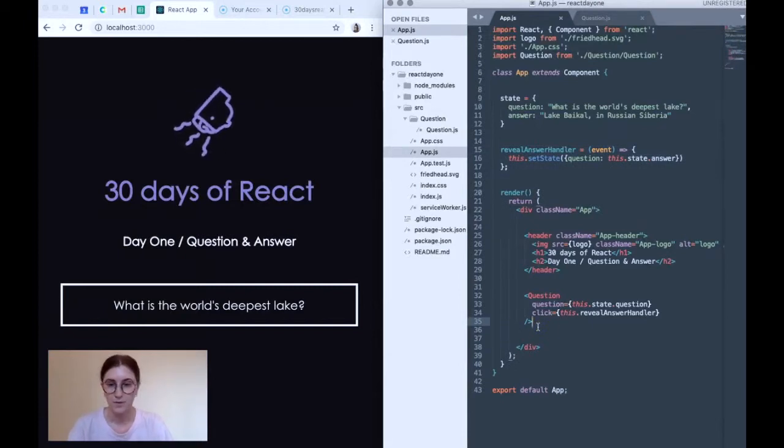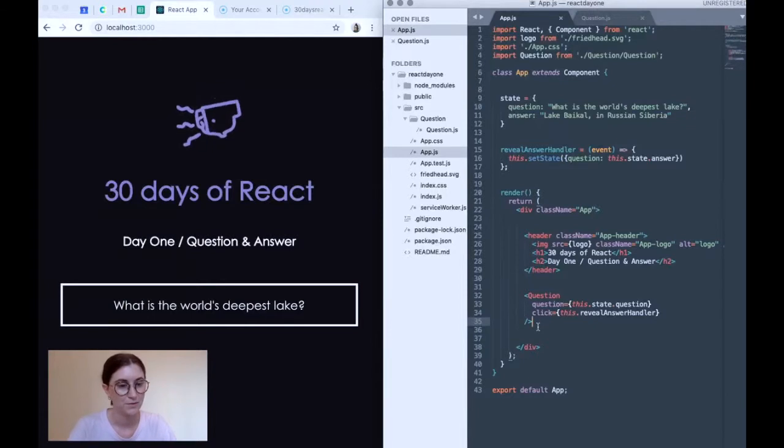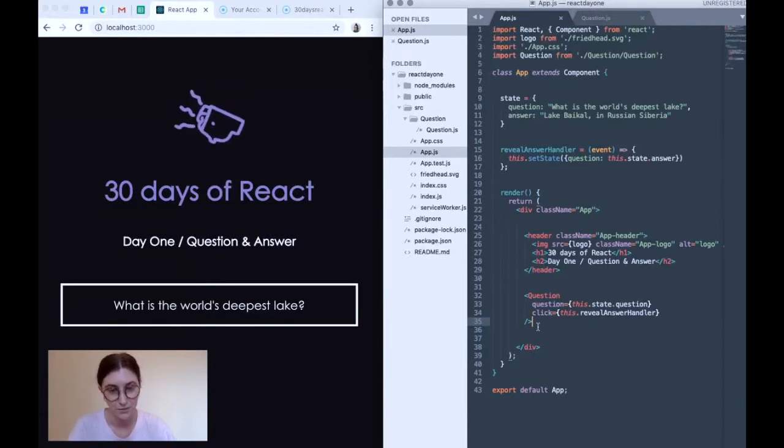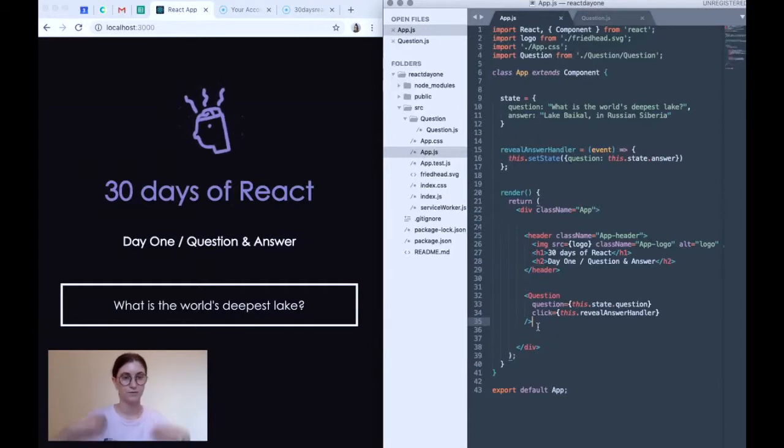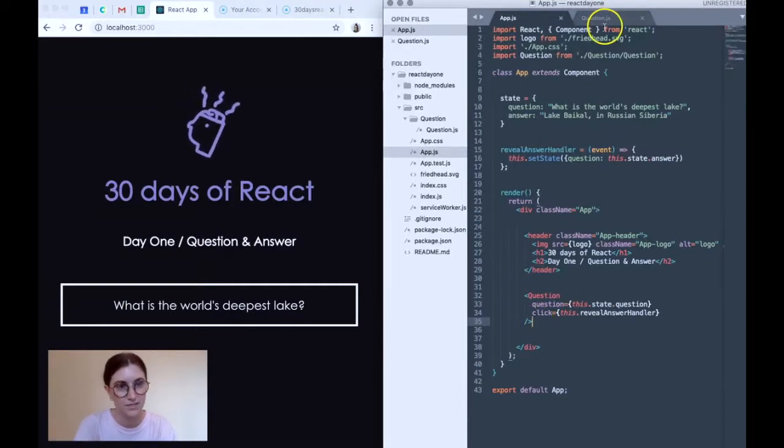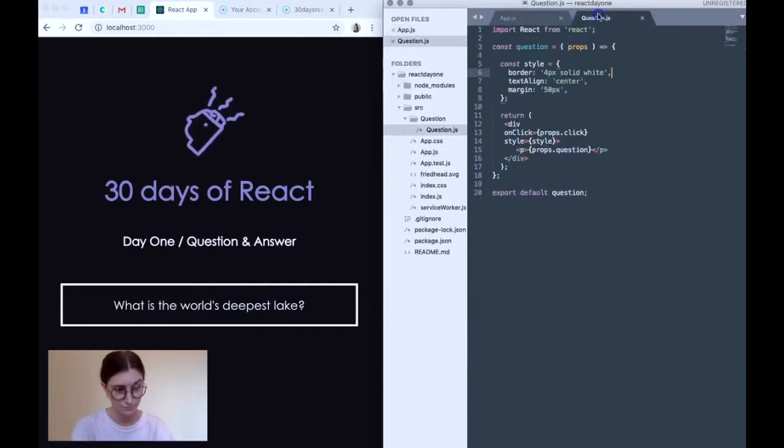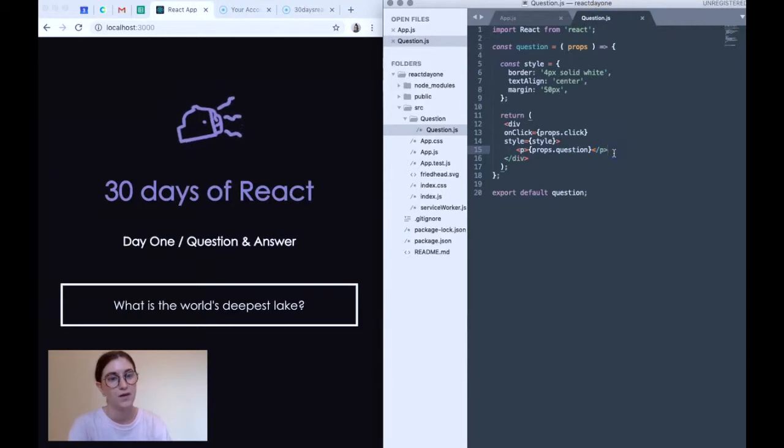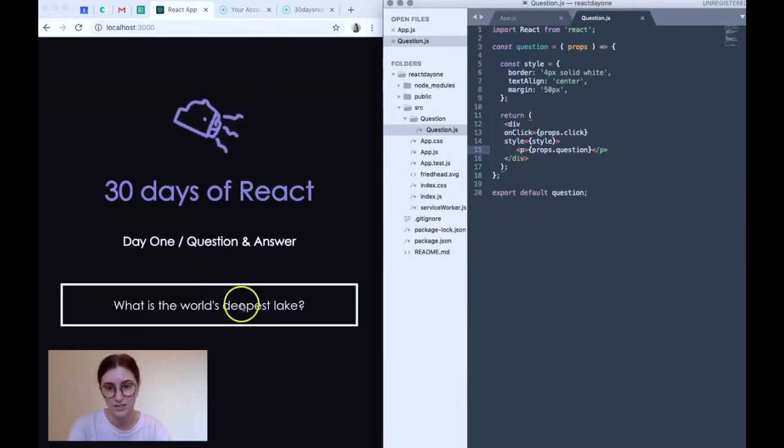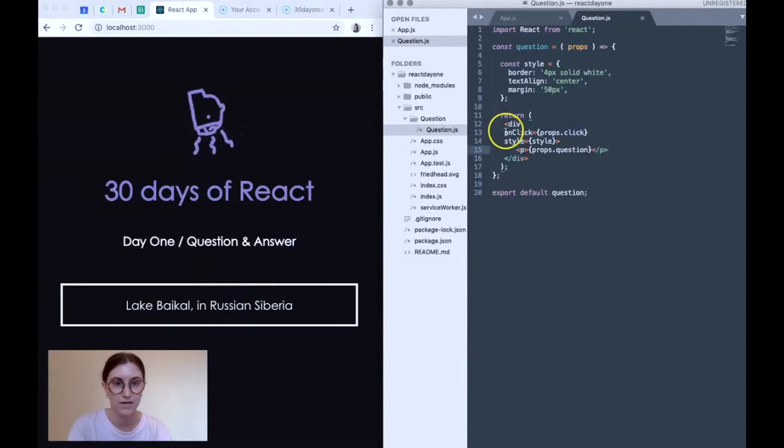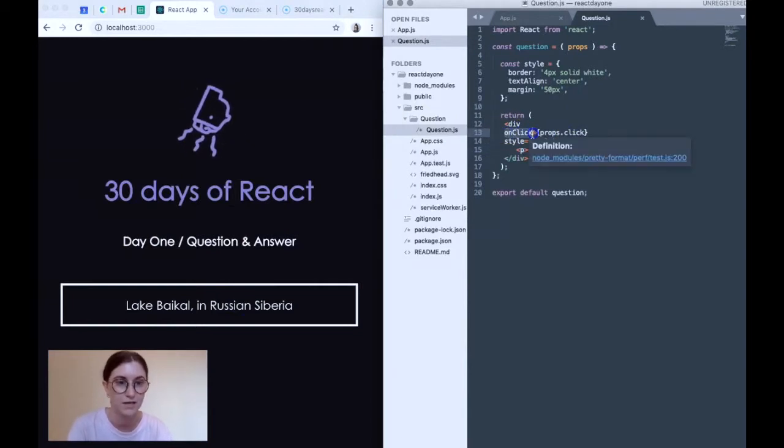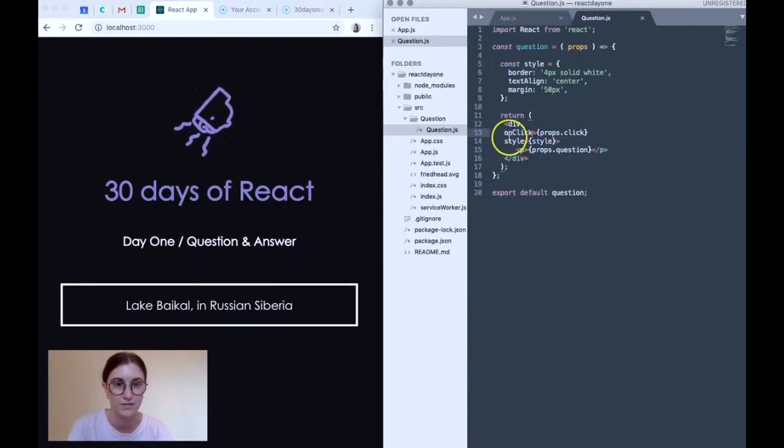So as we know, upon clicking the question, we reveal the answer to the question. But how does this actually happen? So let's take another look at the component. So what happens is when the question is clicked, we're actually triggering an onClick event within this component.